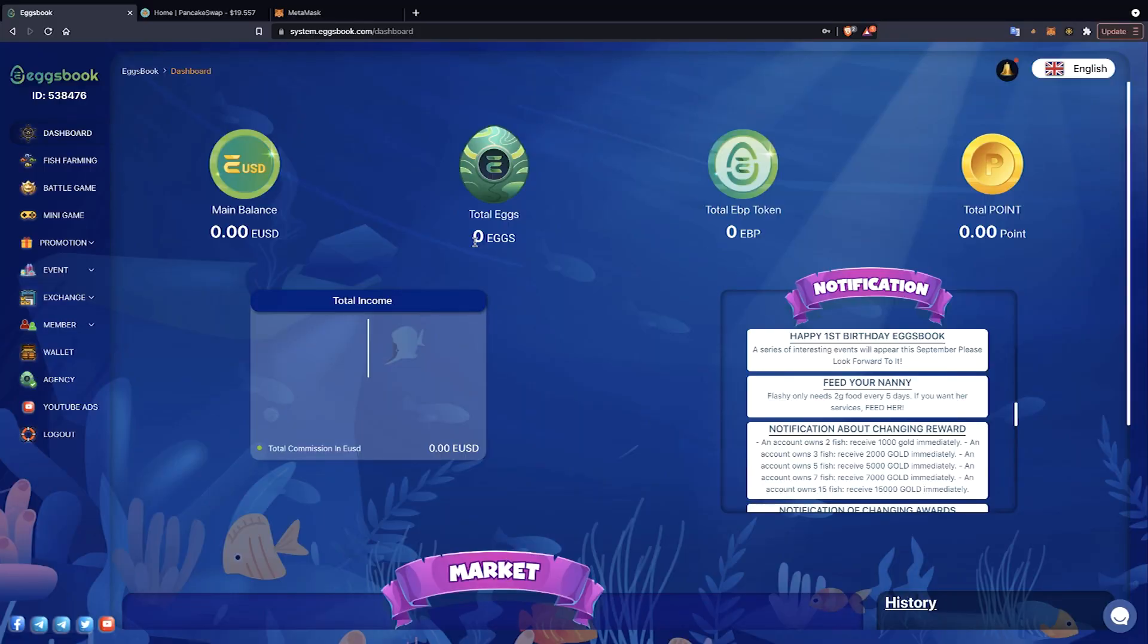Hello everyone who came to the Eggsbook Ecosystem. Today I made this video to guide everyone how to withdraw EBP token from Eggsbook Ecosystem and trade EBP token on PancakeSwap Exchange.